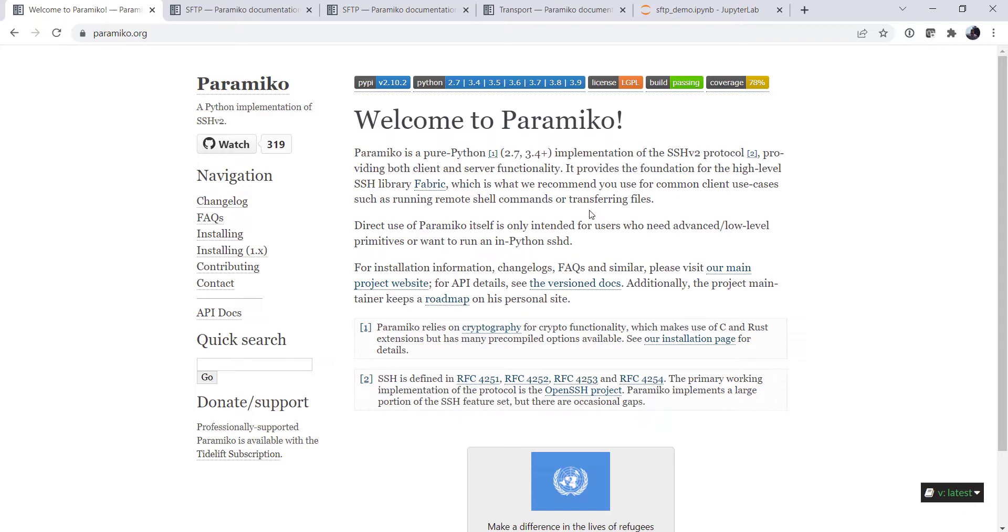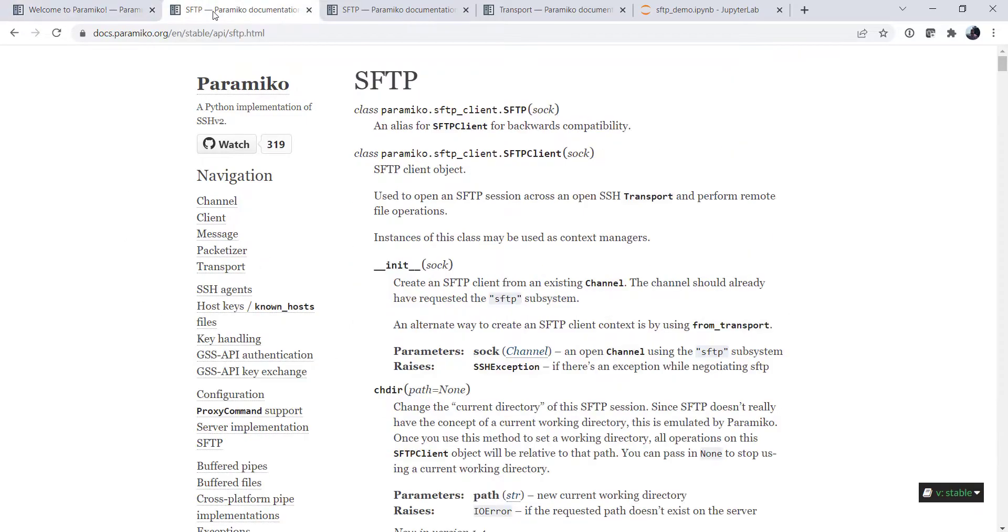So how did I find out how to use this library? Learning how to read documentation, navigate documentation, and use libraries is an important skill as a Python programmer. So I went to API docs and I searched until I found SFTP and I found the SFTP client object.